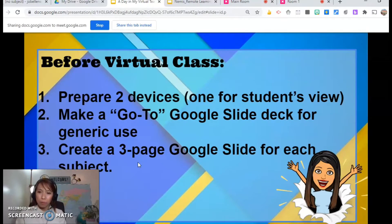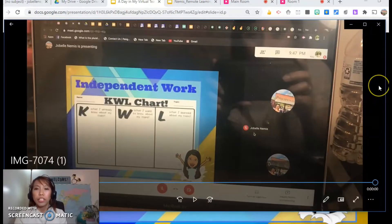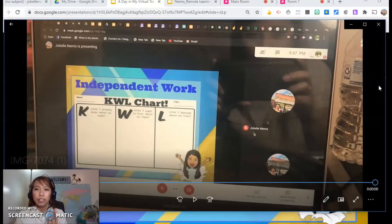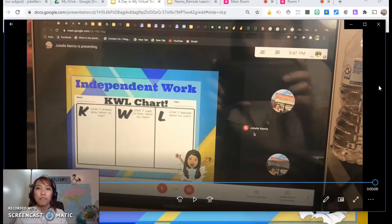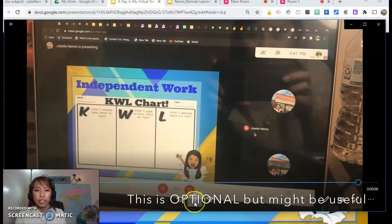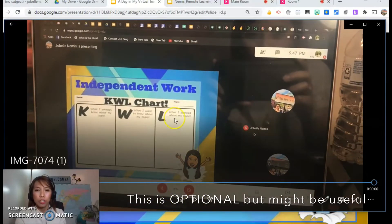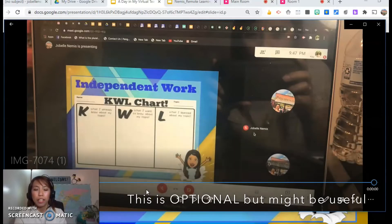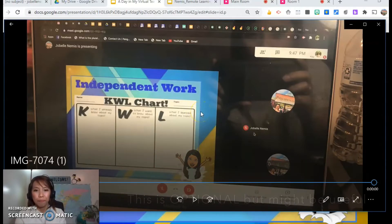Let's go back to our first tip: prepare two devices. I usually feel confident when I see my presentation and when I see my students. But instead of using a dual-screen extension which splits your screen, I prefer to have two devices. This is how it looks like on the students' view — the other device has the microphone, video, and speaker all turned off so there will be no feedback. I just want to see all of them.